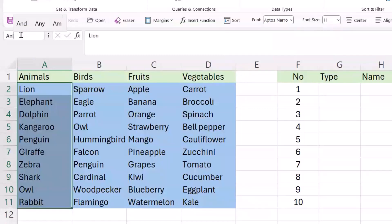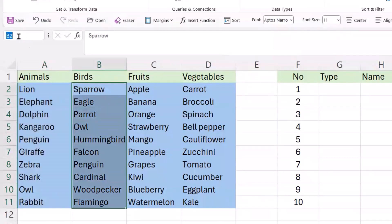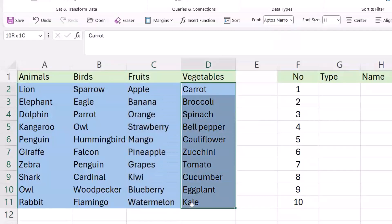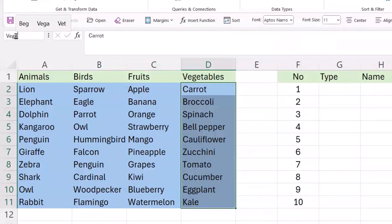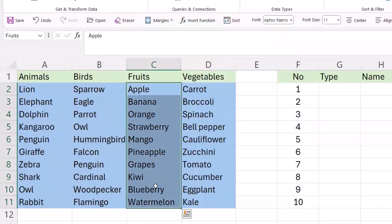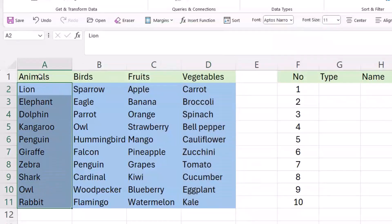First, I have to name this category. Select this range, and from the Name Box, name it 'Animals'. Name this one 'Bedis'. Name this one 'Fruits'. Name this one 'Vegetables'. Now if I check: Bedis is good, Fruits is good, and this one should be Animals — good.